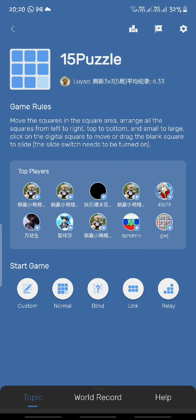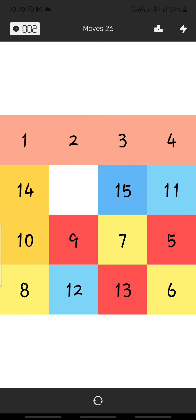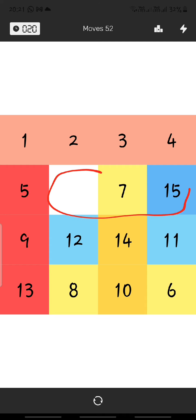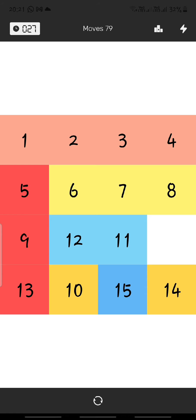Let's jump straight into the tutorial. This is a randomly generated scramble by the computer. First, I'm going to teach you the basic concepts of the Fringe Method. You solve the first row — tiles one, two, three, and four — then you solve the first column, which is five, nine, and thirteen, and then you solve the second row: six, seven, eight. Finally, you solve the second column: ten and fourteen.